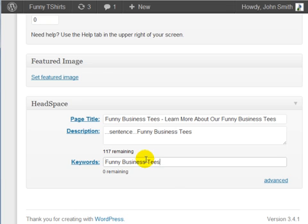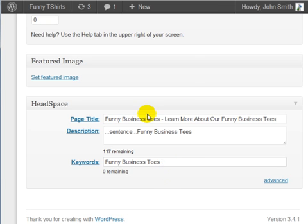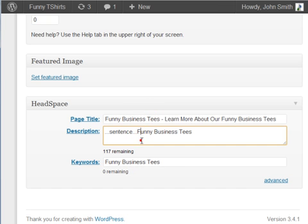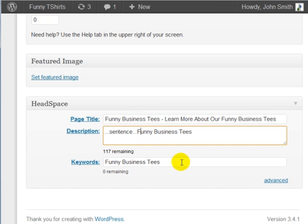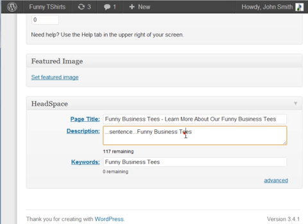And under the keywords you want to make sure that your first keyword is the same keyword that you're using in the page title and in the description. So that's just one method that you can use to quickly put this up but at the same time it will also help your ranking.